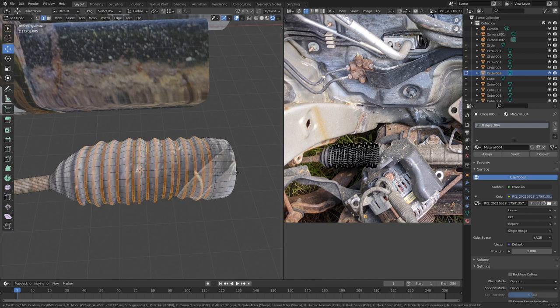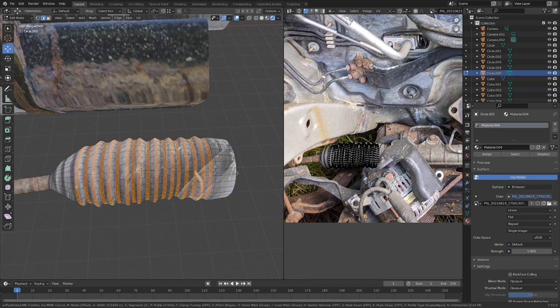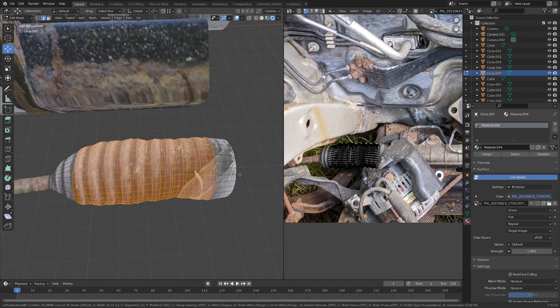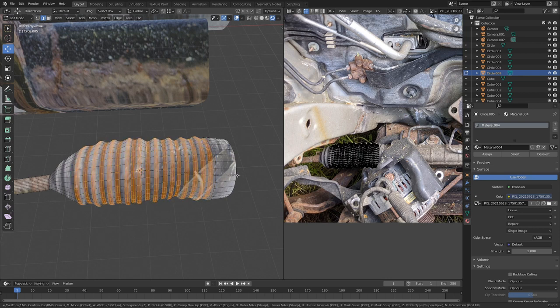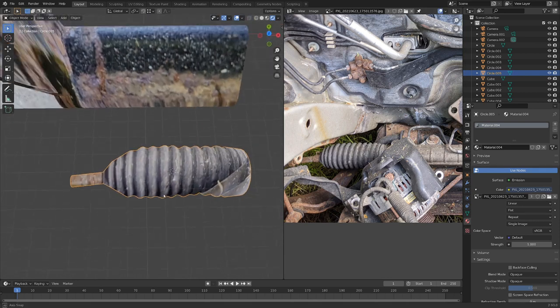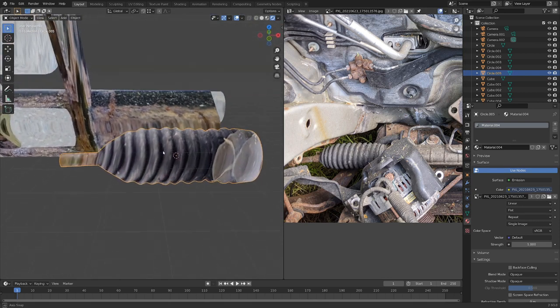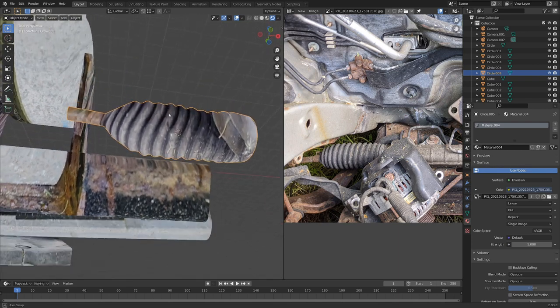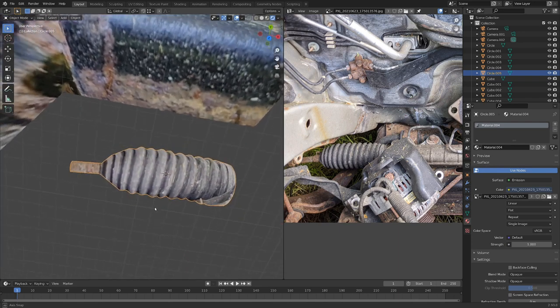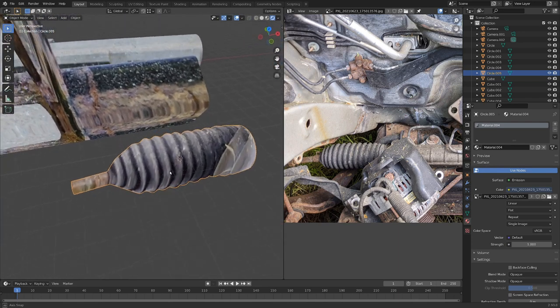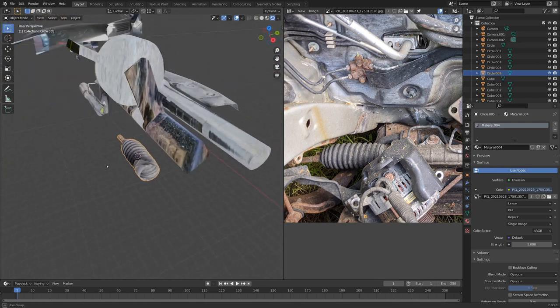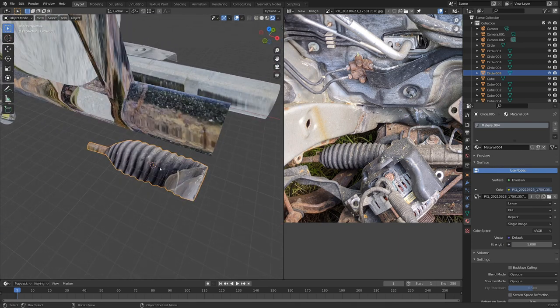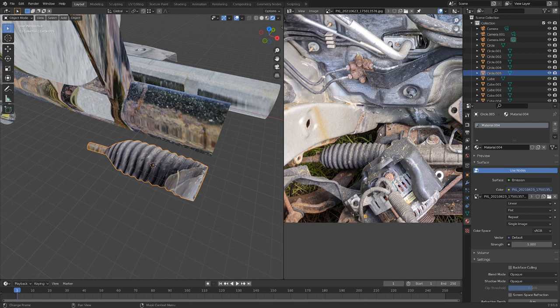Once we've selected all that, we can go ctrl B and bevel it out a little bit. Oh, we missed an edge here. Once you go ctrl B, you can actually scroll up, and that will smooth out the bevel a little bit more. And now we've got this nice kind of rubbery looking boot object, and we can throw this into our engine wherever we want.